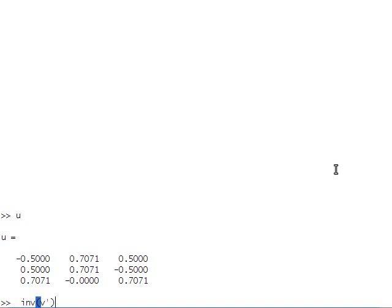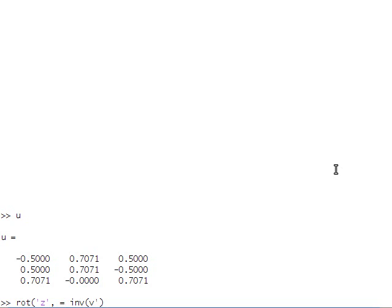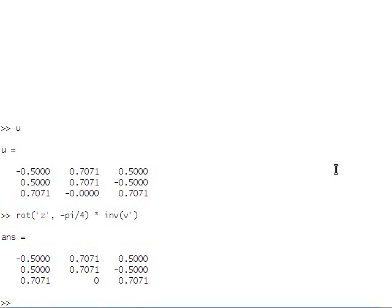And so we can think of U actually as first undoing the rotation performed by V transpose to get the spring back to its starting orientation, and then doing the intended rotation around the z-axis. And so you see here that those two are equal.